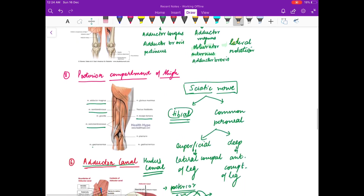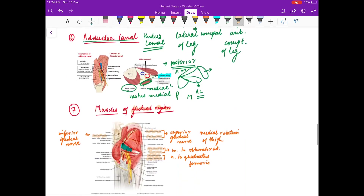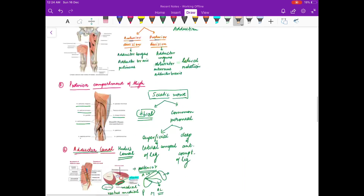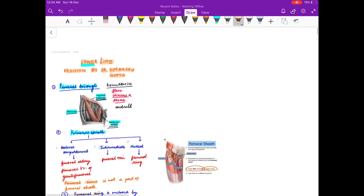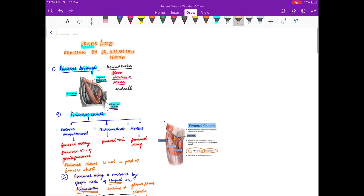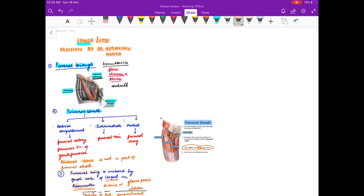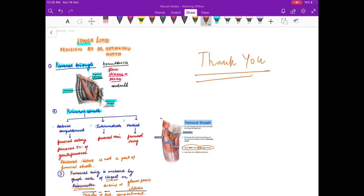So this was in brief about the muscles of the lower limb. Hope you liked my video. If you liked the video, do comment in the comment section below. Thank you friends.